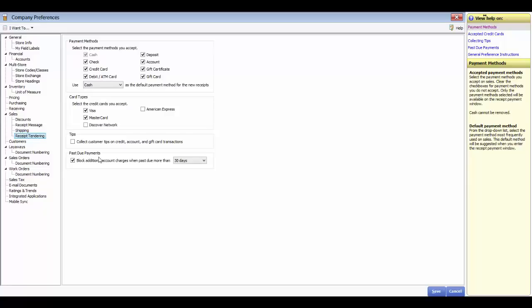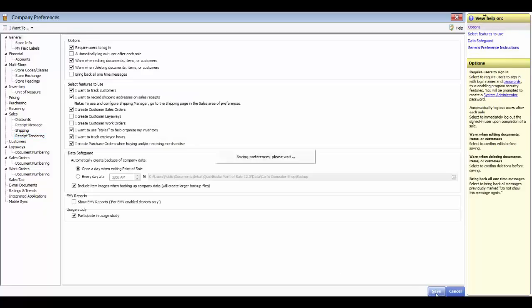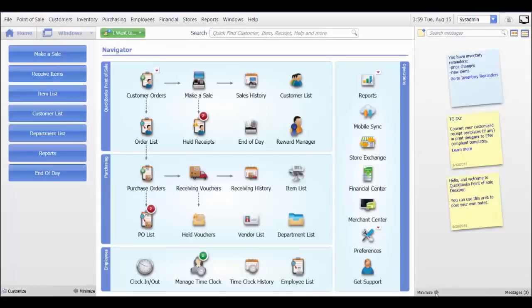This can be controlled in the past due payment section. Once you have set up your information for sales the way that you want, click Save. That concludes our demonstration on the sales company preferences.